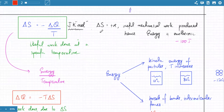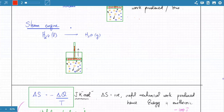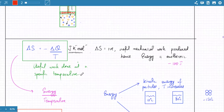We talked about how to measure entropy change. This formula isn't really important for your syllabus. Entropy change is measured as the amount of work produced at a specific temperature — for example, turning liquid water into gas creates disorder, and that disorder does work. That work produced at a specific temperature is a measure of entropy.